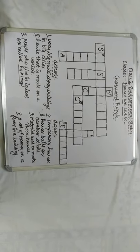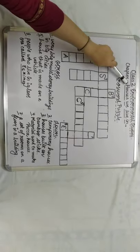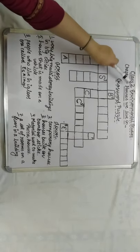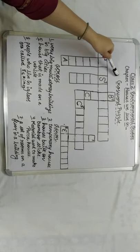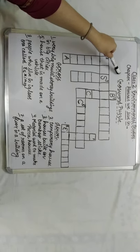Hello dear friends, in this session we are going to continue with the chapter houses we live in. Here is a crossword puzzle based on the chapter. So let us begin.